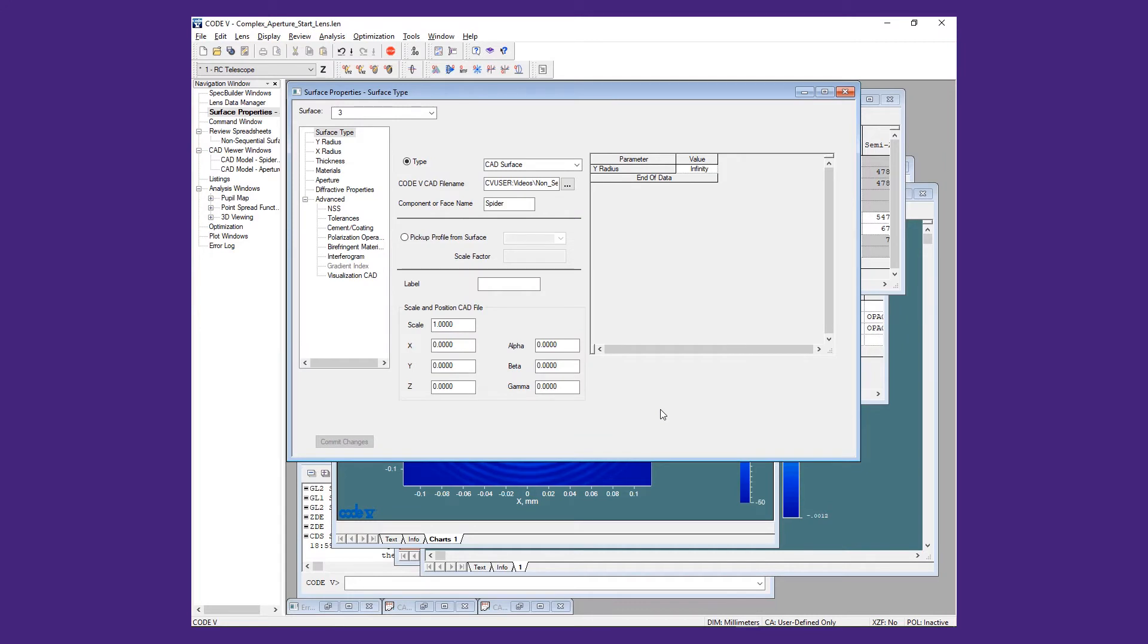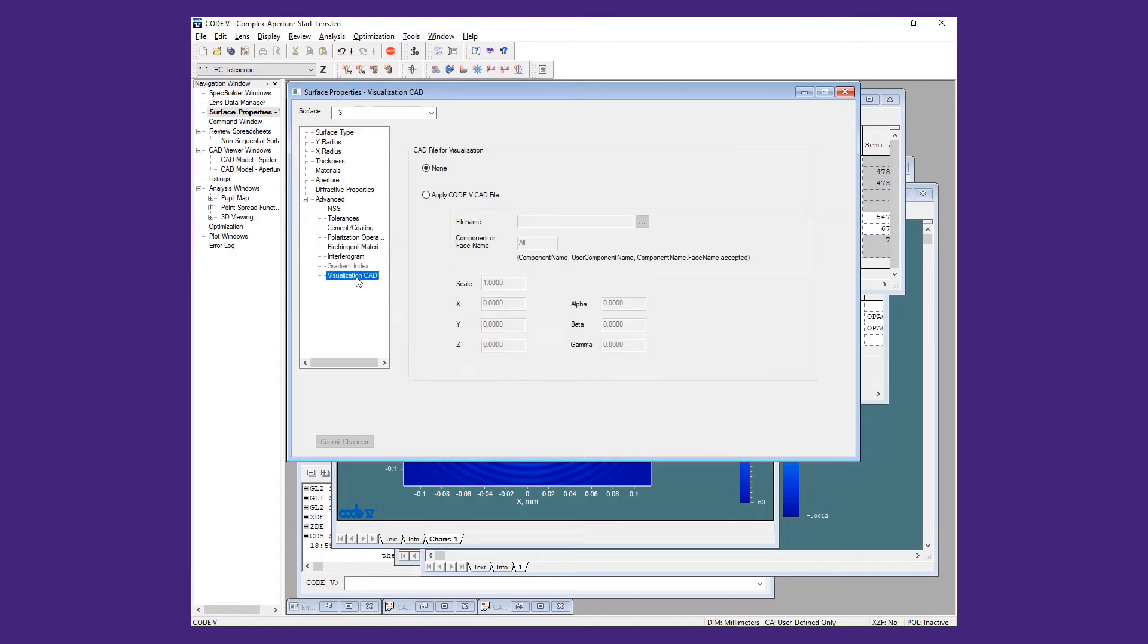One of the current limitations of using CAD-generated geometries in a non-sequential range is that in order for the assemblies to appear in the 3D viewing window, you must also add the geometry as a visualization CAD entity. This will be addressed in a later release.